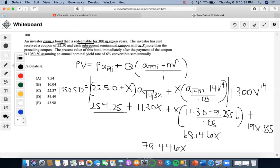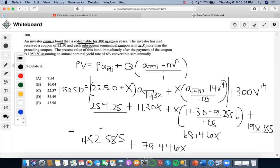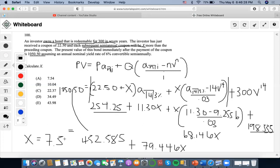Now I have both of these. It's going to be 2544.5 plus 49, giving 452.585. Now we're going to set this equal to the other side by subtracting, getting 597.95. Then I end up solving for X, which is 7.52, and that is closest to answer A.